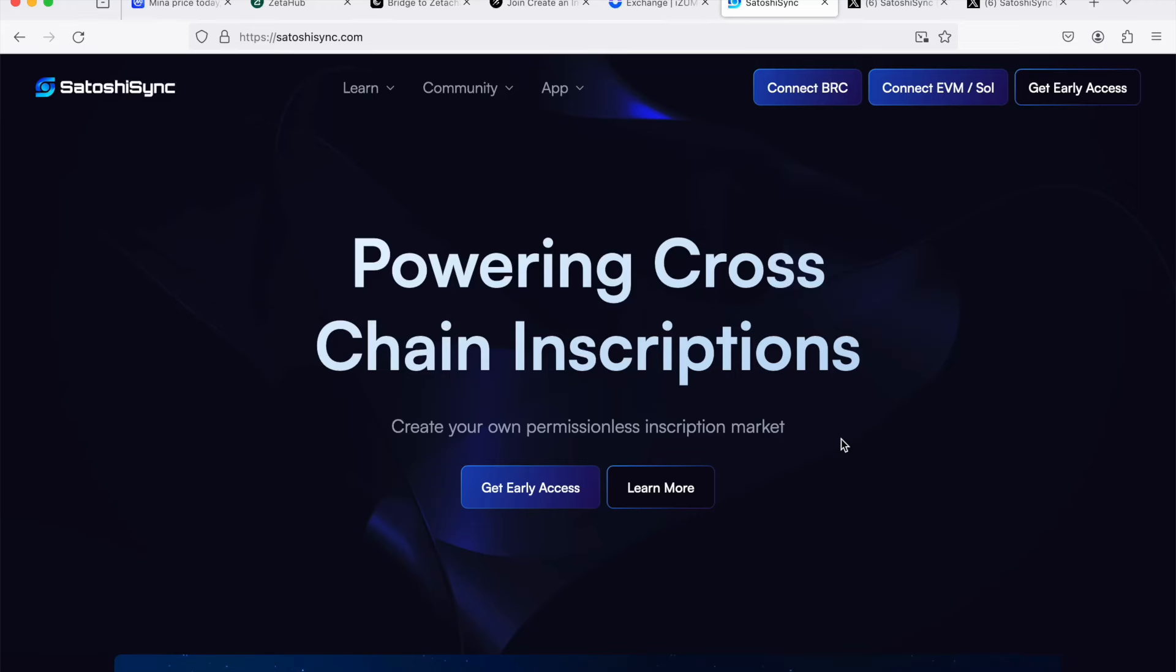Hello guys and welcome to Airdrop Mastery. Today we're going to talk about an amazing project. First things first, I highly suggest you get into this airdrop.